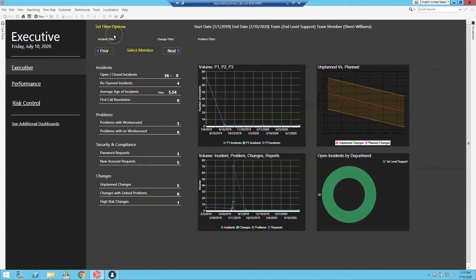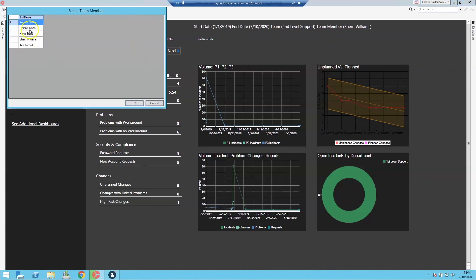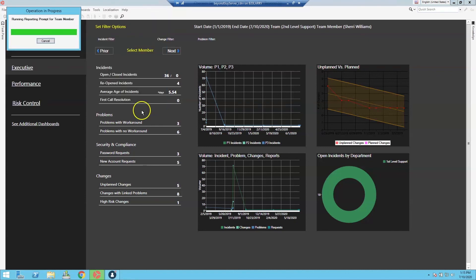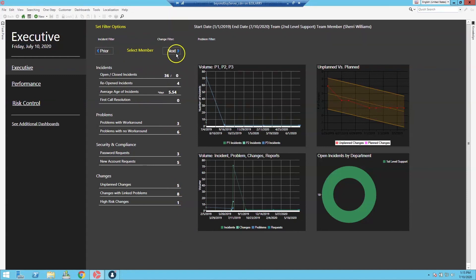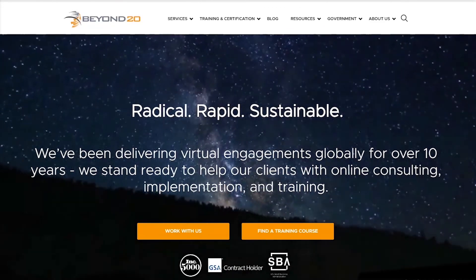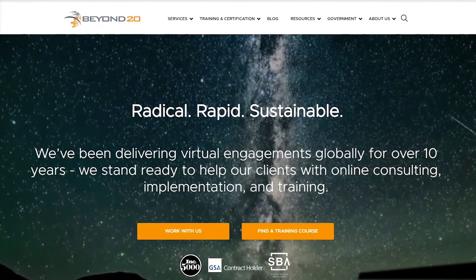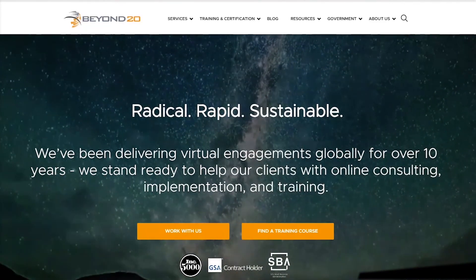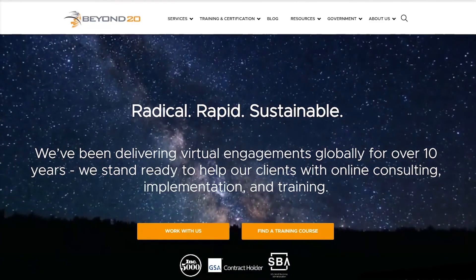In review, the BEYOND 20 universal dashboard navigator allows you to set options for start date, end date, team level, and team member to filter your dashboard. It includes three business object filters for incident, change request, and problem, plus forward and backward navigation one-steps and a prompt to select any team member. These widgets and one-steps can be added to any dashboard that includes any one or all three of these business objects. Please subscribe to our BEYOND 20 LLC channel on YouTube and visit www.beyond20.com to learn more about ITSM training, consulting, and ShareWell development.